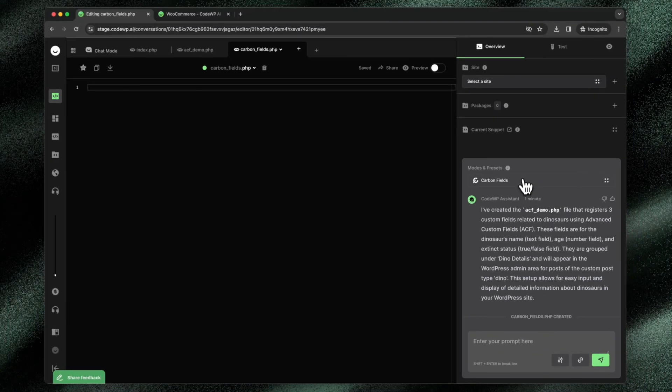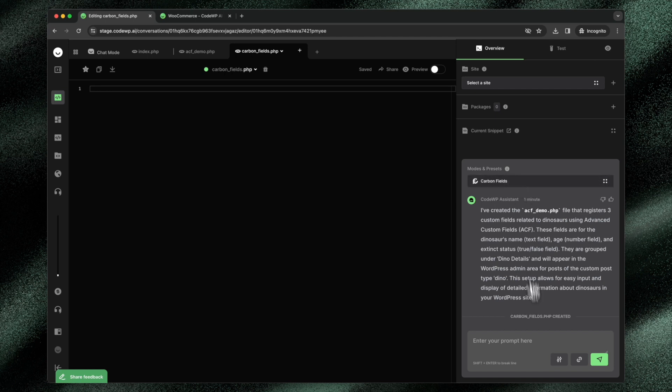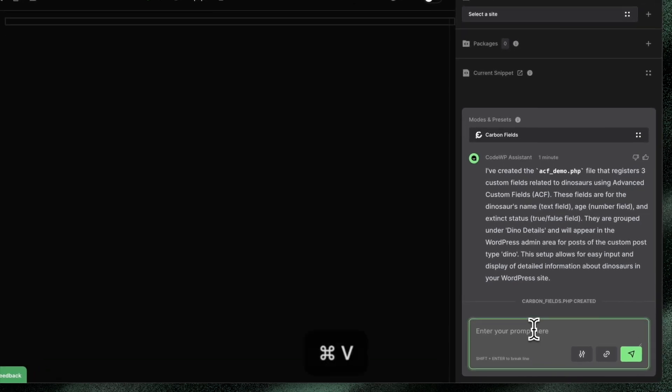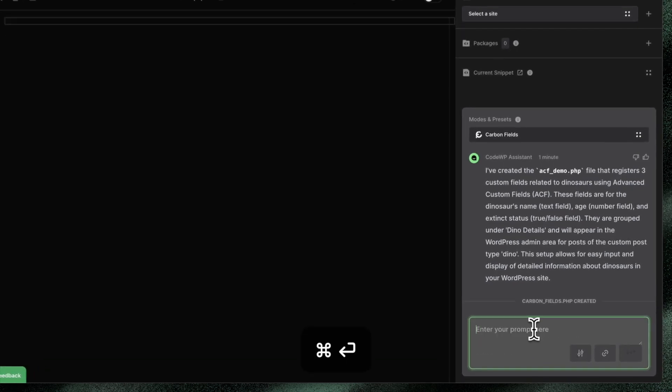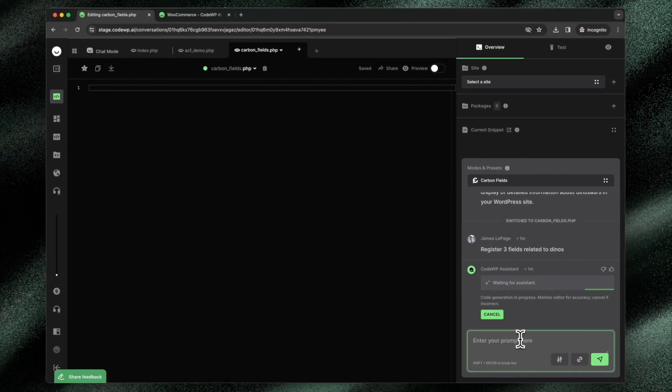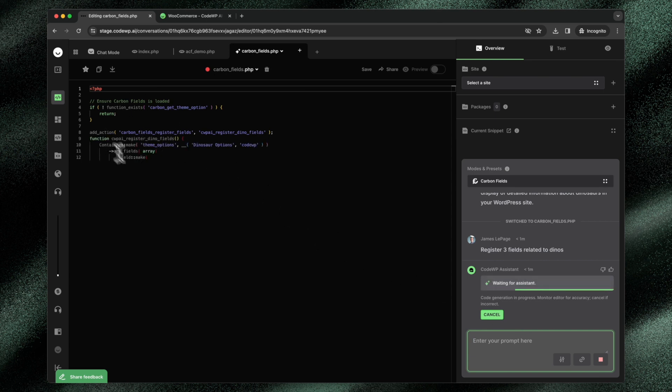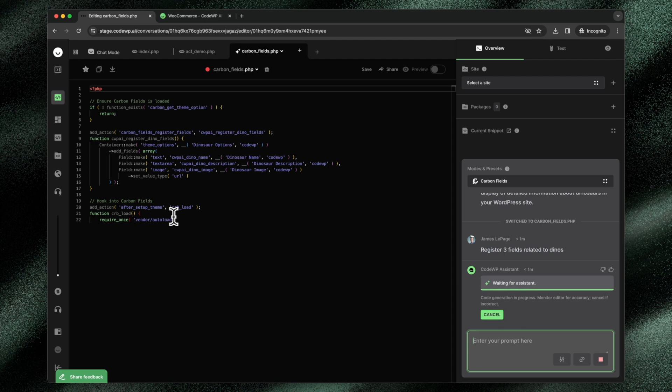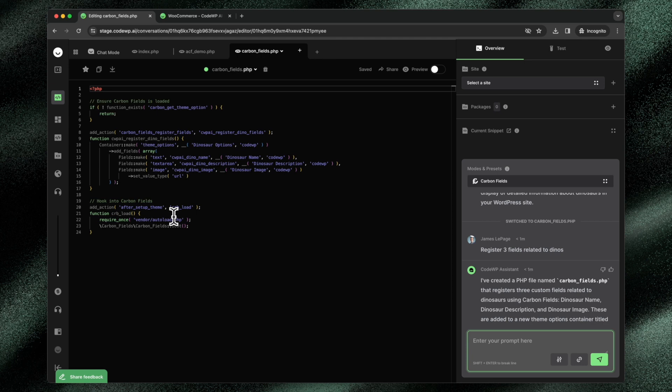You'll also notice that carbon fields doesn't have a preset associated with it. We have another video describing how presets work, but there's no preset associated with that mode. So the presets disappear. I'll do the same exact submission. You'll be able to see that now it follows the carbon fields way of registering and setting different fields. Modes really change the behavior of the AI underlying and powering CodeWP.